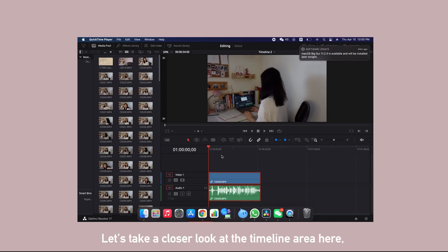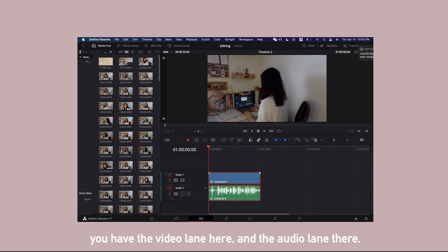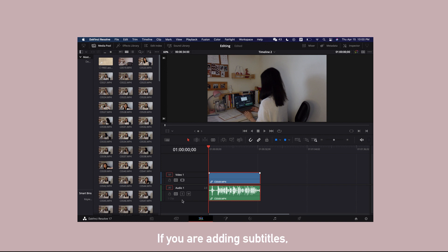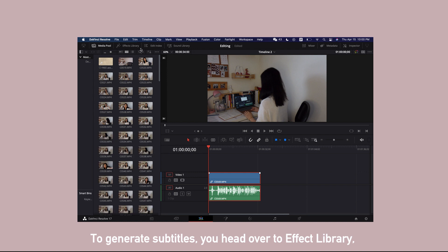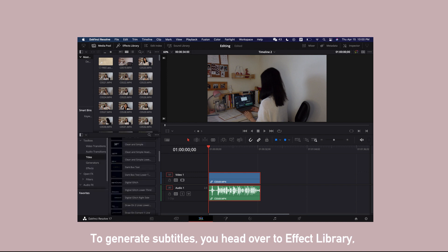Let's take a closer look at the timeline area here. You have the video link here and the audio link there. If you are adding subtitles, you will see another link on top here.